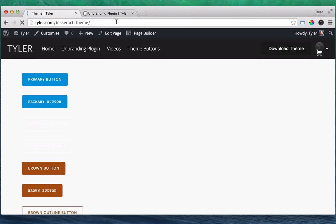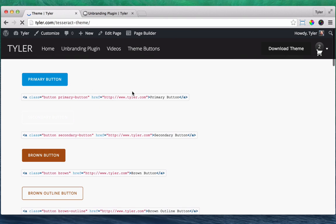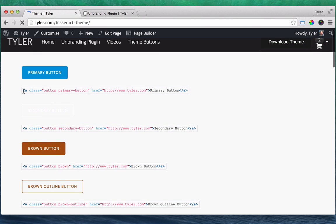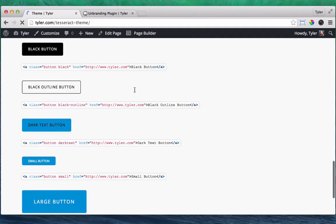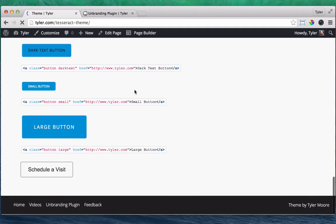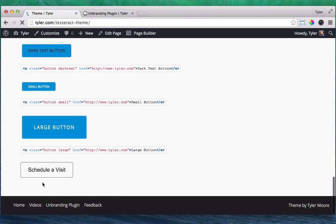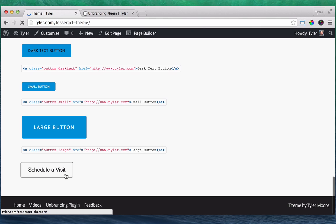So also, if we just go back to this, if you are using the Tesseract theme, it is free. You can use any of these buttons, too. These are all pre-made buttons. But if you want any color, whatever, or anything that you want, then use the Max Buttons plugin.